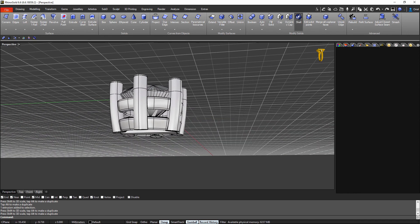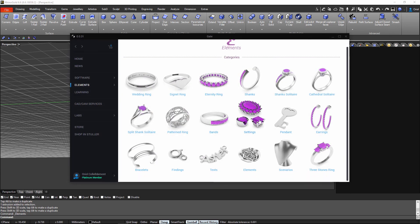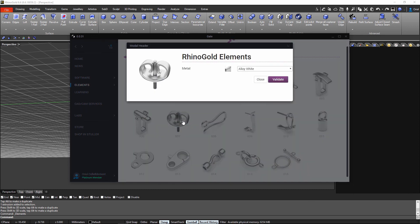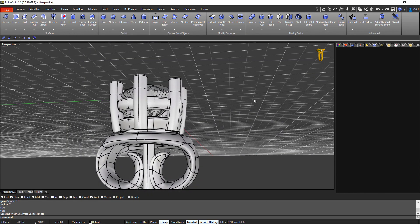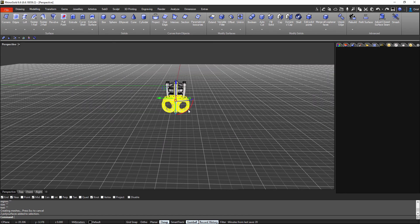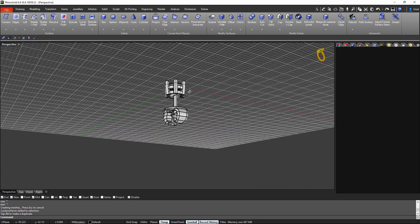Now I need to place the post. We have the Elements library, where you can choose anything that is already done. As you can see, we have the Findings — I go to Findings, and look what we have here: number 007. When I click I just validate, and straight away the library brings into our document a post for the presentation.